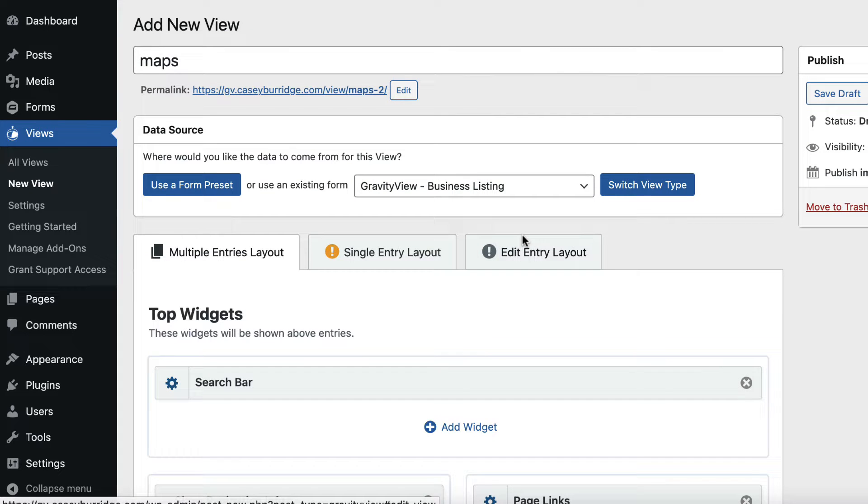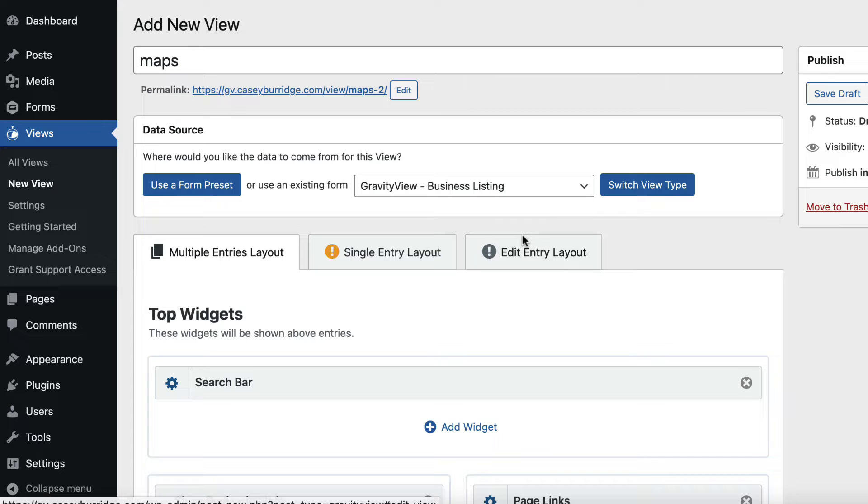It's important to note that although I selected the Maps layout here in this video, you can actually add a map to any layout type in Gravity View. This includes the Table Layout, List Layout, Data Tables, and even the DIY Layout. All you need to do is add the Gravity View Maps widget to your View Layout.